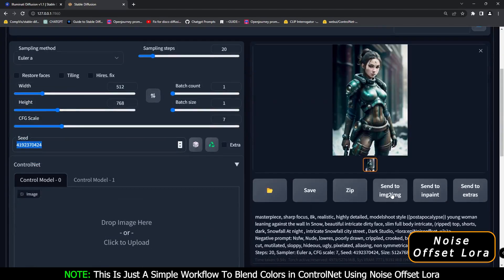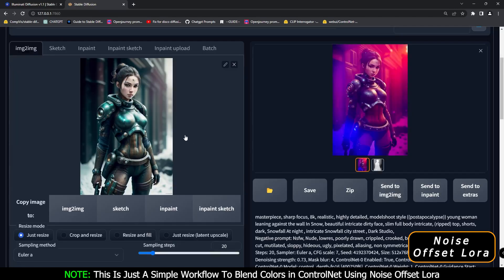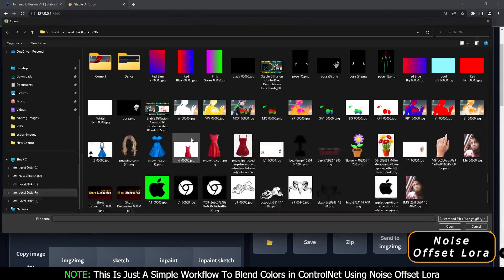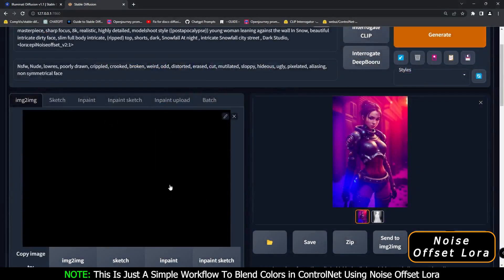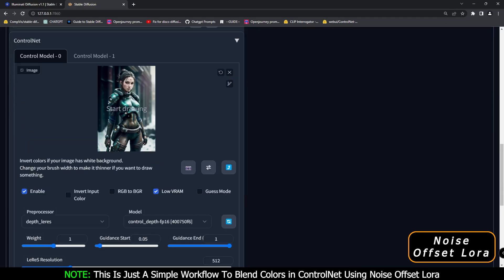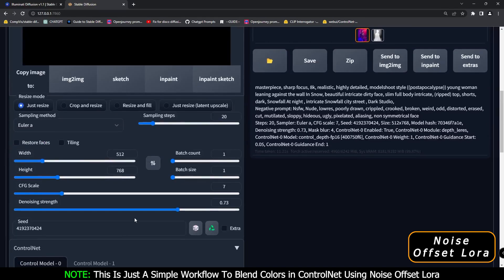Now we'll send it to the image-to-image section and try messing around there. We'll add an image - let's go with a black image first. This is the original image we generated with text to image. We'll turn on ControlNet with the depth layers preprocessor and depth model, and let's see what result we get.